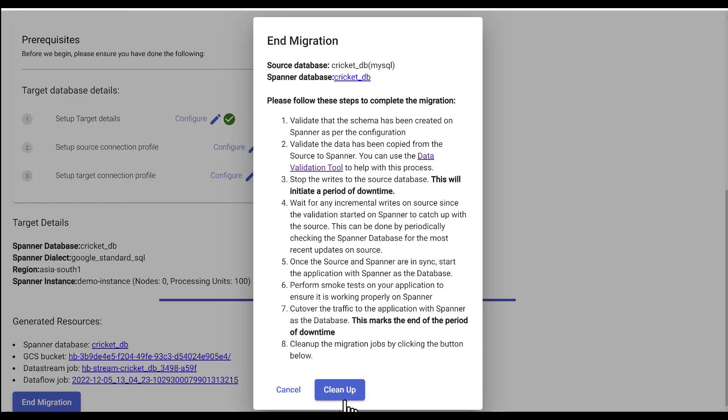Finally, click the Cleanup button in the Harbor Bridge tool to remove the migration jobs that were created.